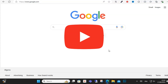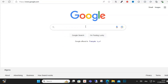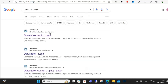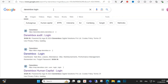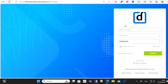Hello guys and welcome to this video. Today I will show you how to log in to your Darwinbox employee account. Let's get started. First, open your browser and type Darwinbox, then select the link — the official website and login page.